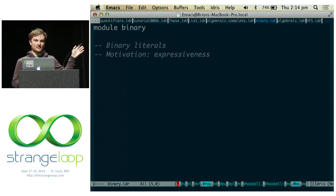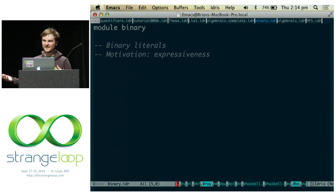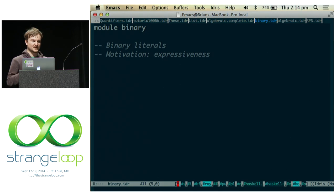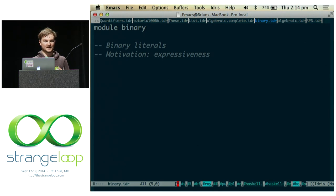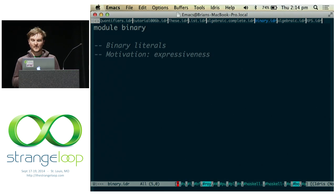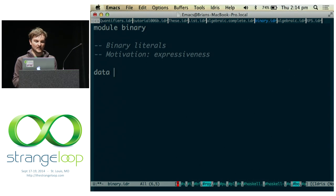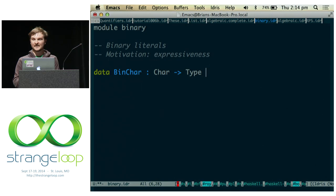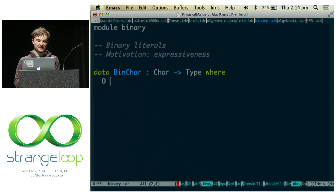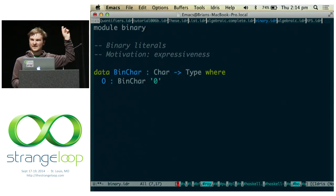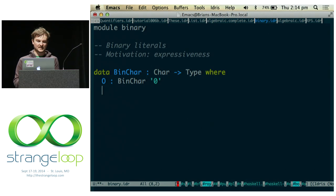Now I want to show the expressiveness of dependent types — something you probably couldn't do without macros. I'm going to make something called a BinChar, indexed by a character. So we've got a value at the type level. This would be a BinChar, and we can actually use a character and put it into the type. We get two constructors with a value at the type level.